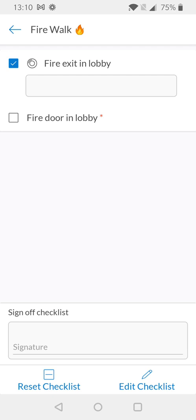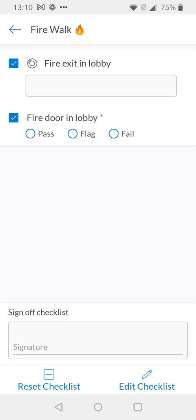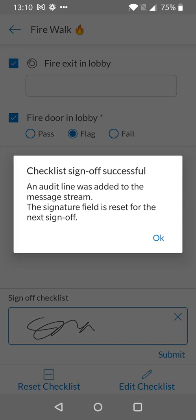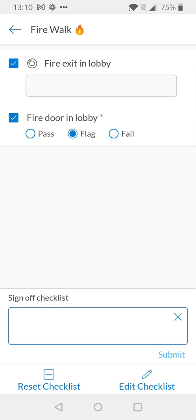Our second option here is our fire door lobby and as you can see my pass, flag, or fail statuses are available and I'm going to say that I need to flag this because there's a potential issue. When working on the checklist then I can simply sign my checklist and submit and this will be added to the system.